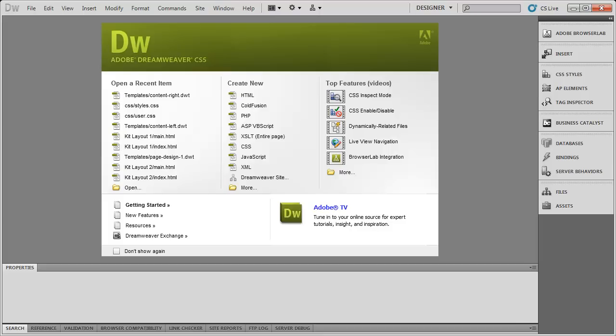But I wanted to take just a moment to answer a question that I've been getting a lot lately, and that's what do I know about the upcoming release of Dreamweaver CS6, the new version of Dreamweaver that people are expecting out fairly shortly in the Creative Suite 6 package.